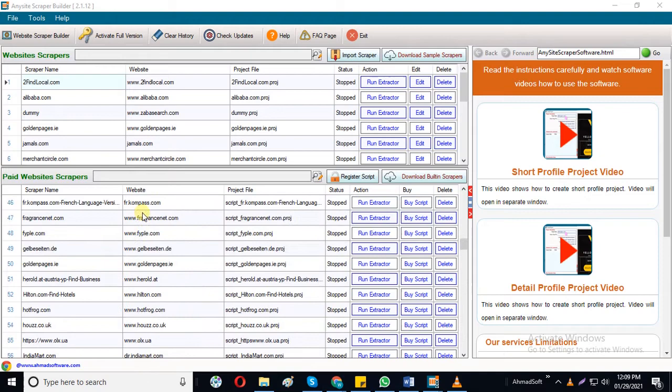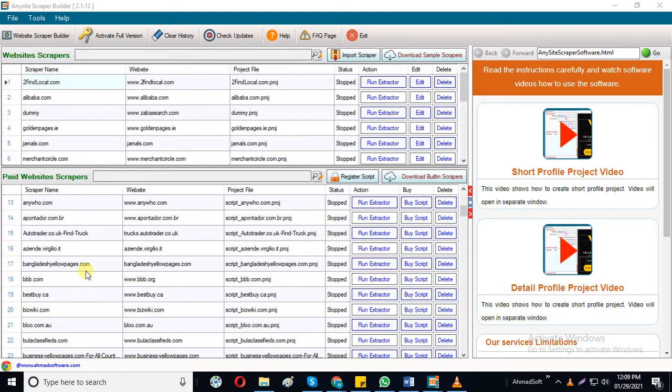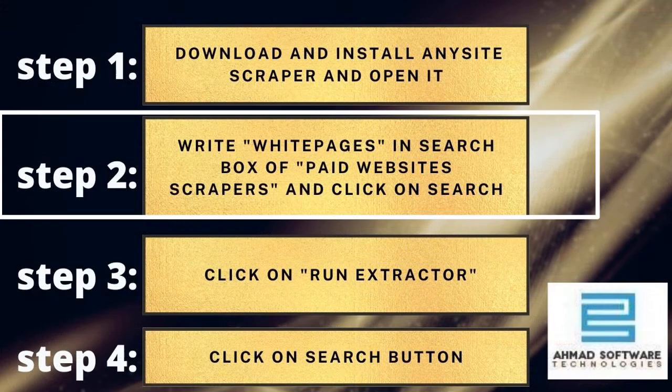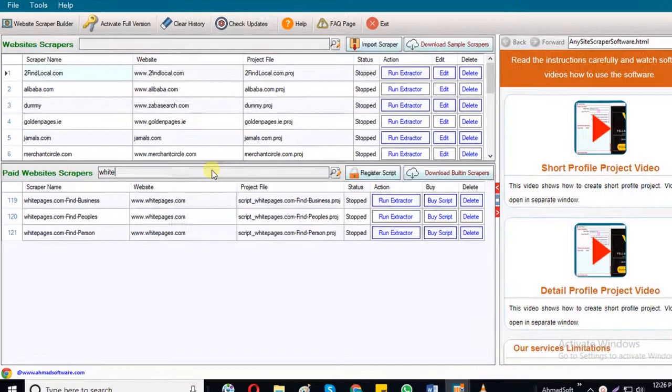Now let's get back to our topic, how to scrape white pages data. Step 2: Write white pages in the search box of paid website scrapers. Click on search button. Here you can see there are different project scripts available for White Pages.